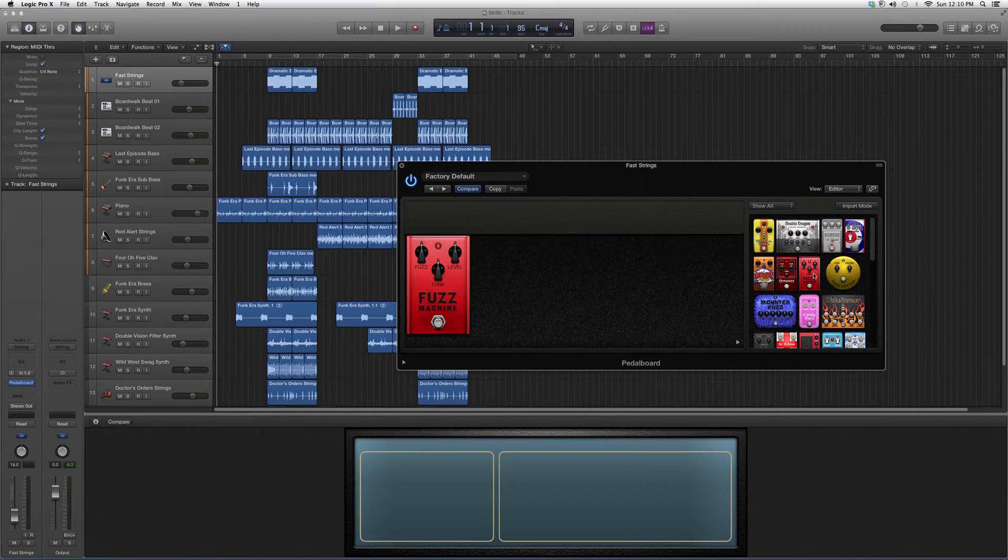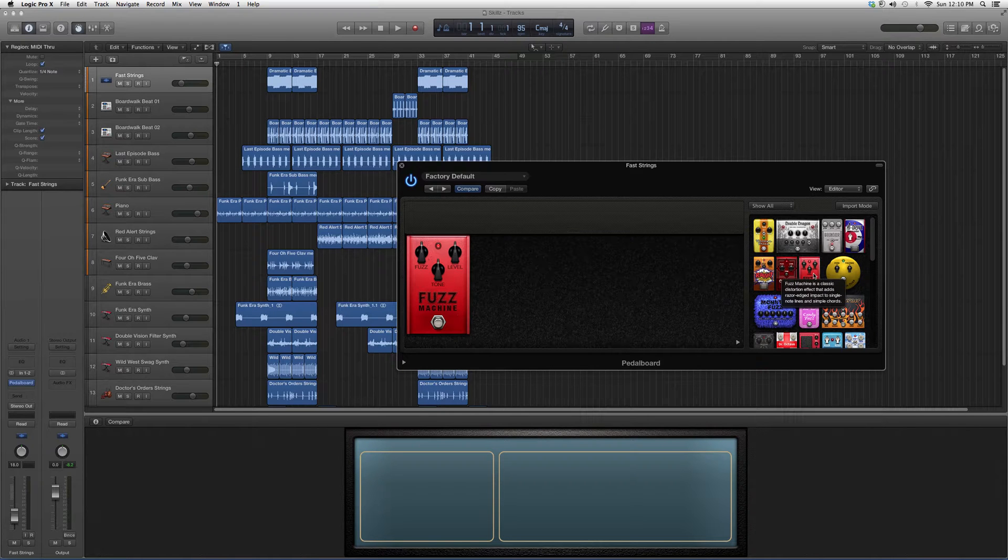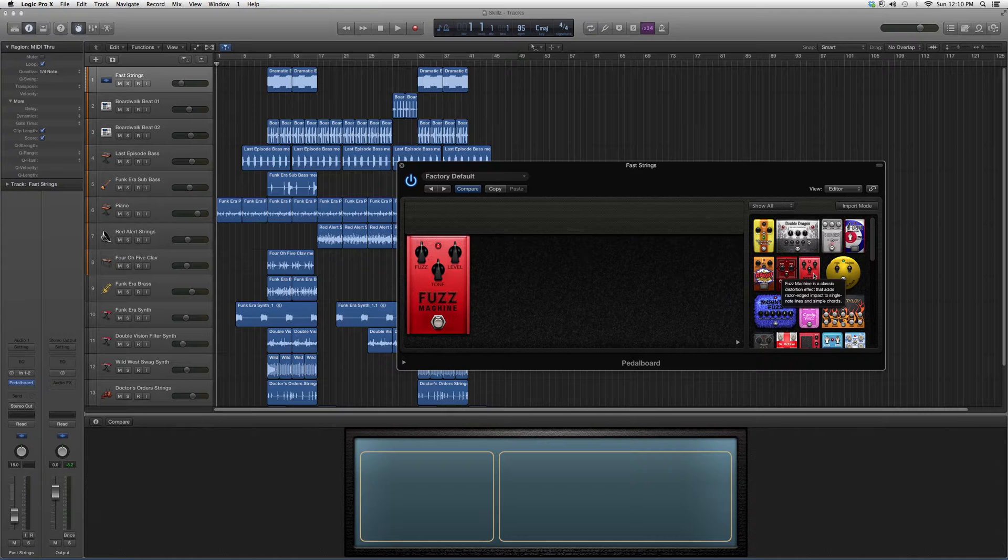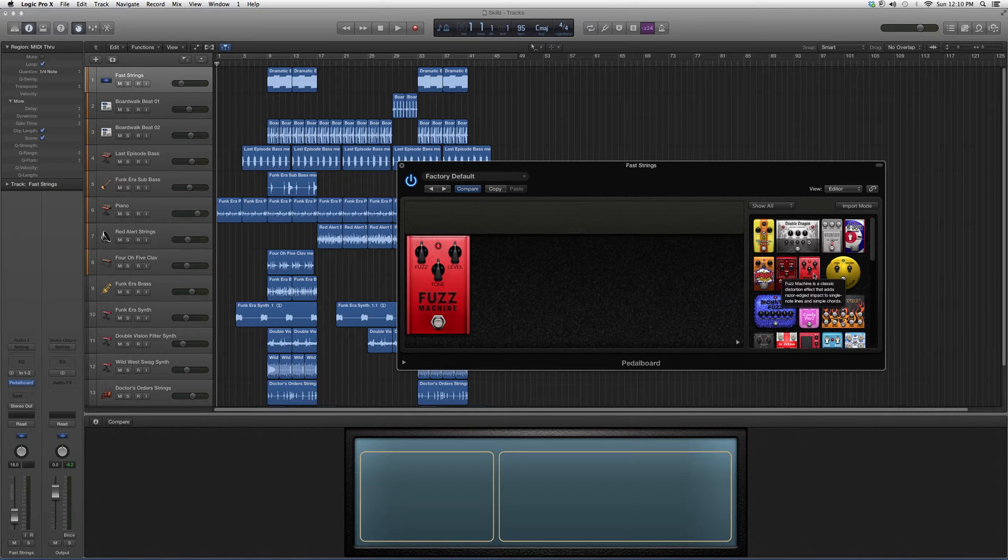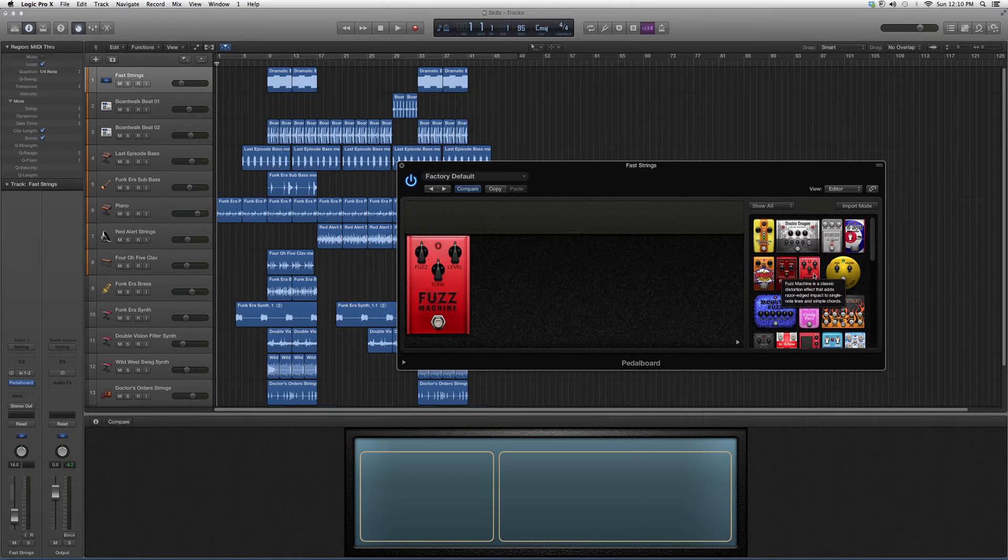If we hover over, we'll know why. Fuzz Machine is a classic distortion effect that adds razor-edged impact to single note lines and simple chords. So basically you got a little overview on it, you know what it does.